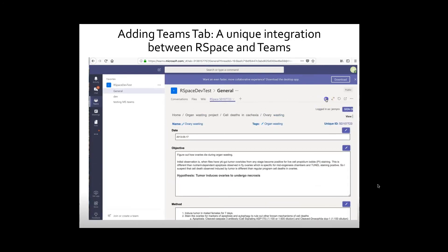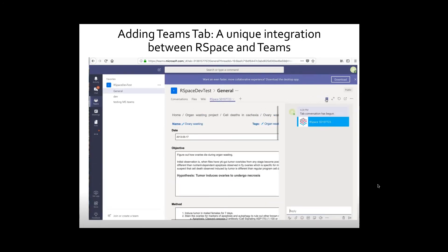Once the tab has been added, users can edit the RSpace document inside Teams in its native form and also have a group conversation about it, making your collaboration more efficient.